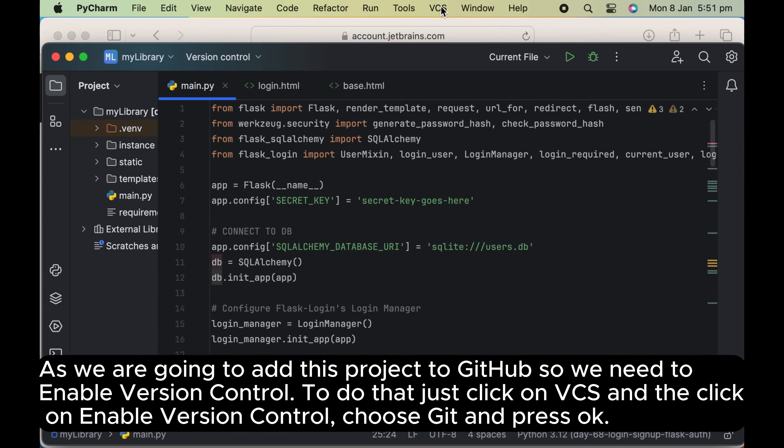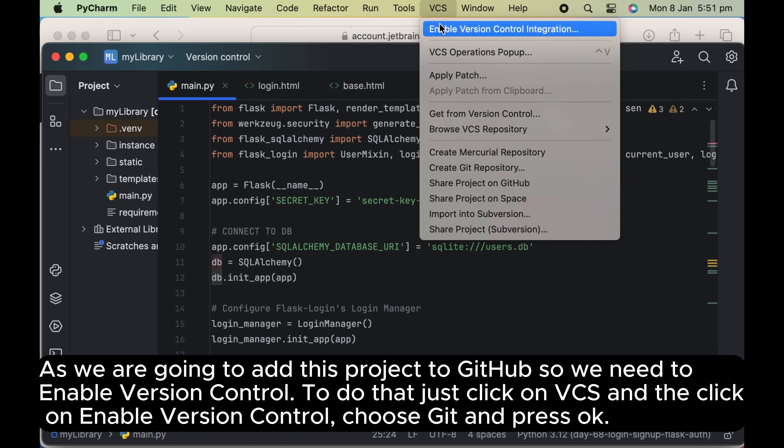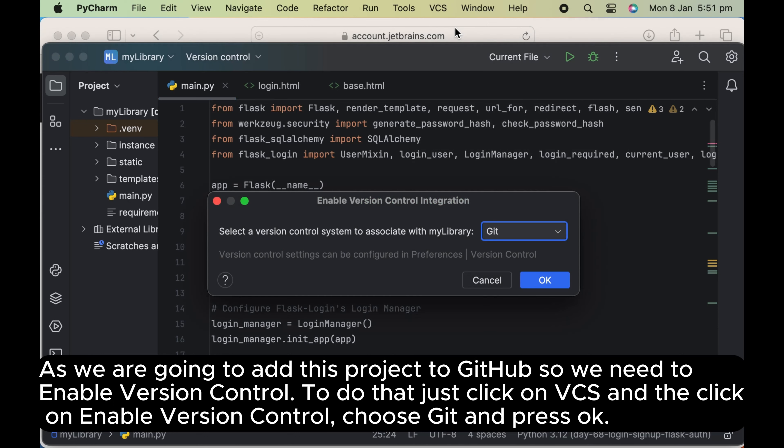As we are going to add this project to GitHub, so we need to enable version control. To do that, just click on VCS and then click on enable version control, choose Git and press OK.